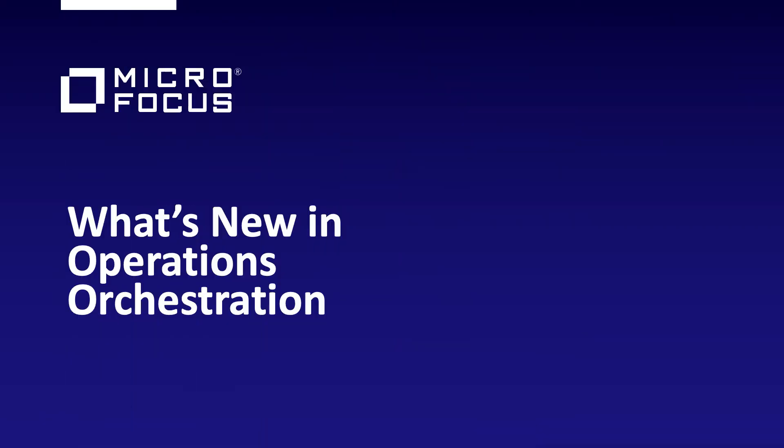Welcome to Microfocus Operations Orchestration, OO. In this video, we'll share some of the latest product updates.